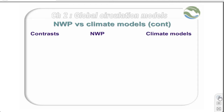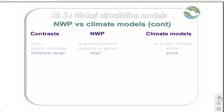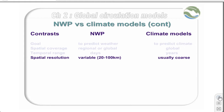To continue this comparison, we will contrast various aspects of NWP and climate models. The goals are very different, and the spatial coverage for NWP can be either regional or global, whilst climate models tend to operate only on a global scale. The temporal range for NWP is days, and for climate models it's years, and the spatial resolution follows a similar trend — very coarse for climate models and very fine for national weather prediction.